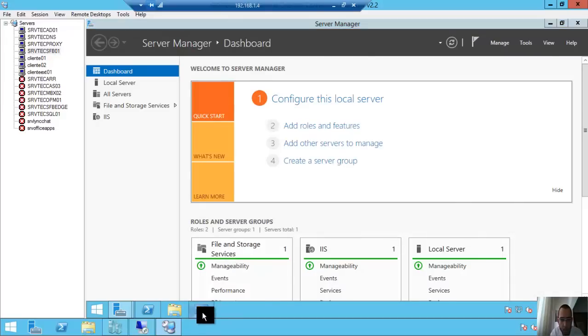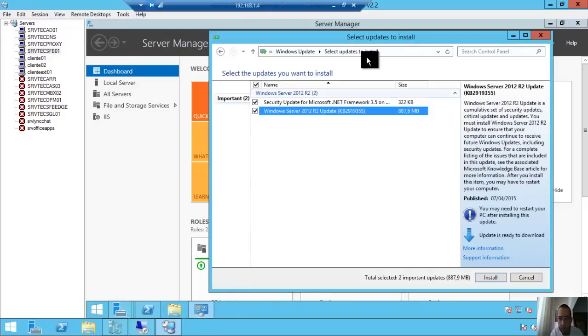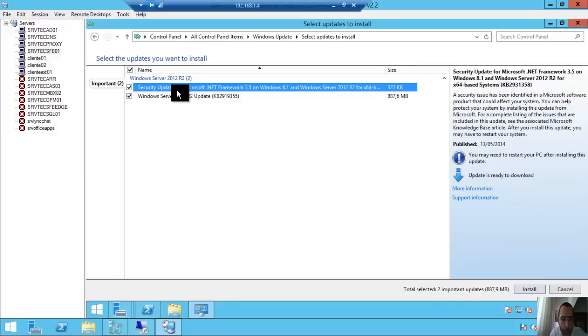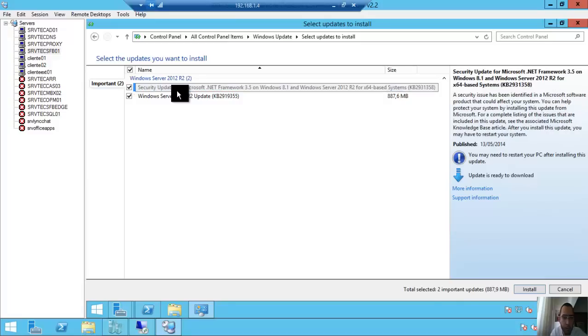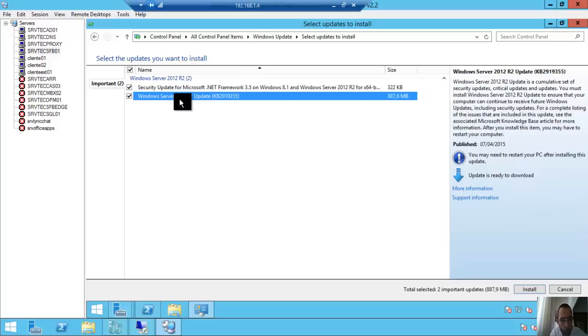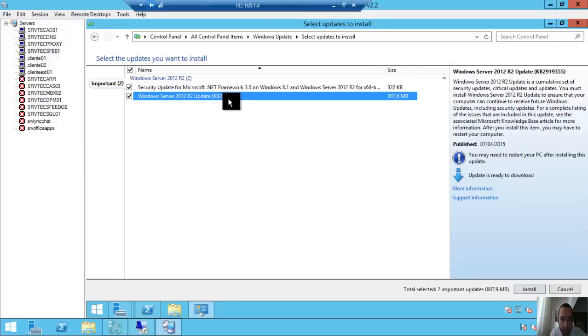You can see here we have two updates: security updates for .NET Framework 3.5 and Windows Server 2012 R2 update KB2919355. It's very large.